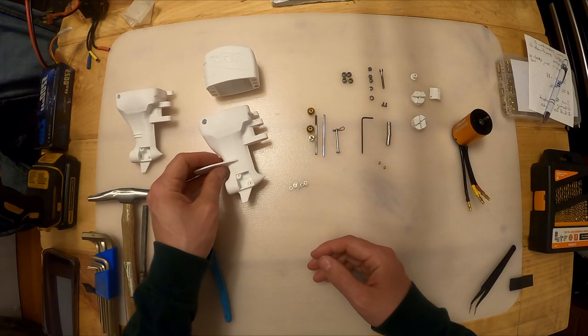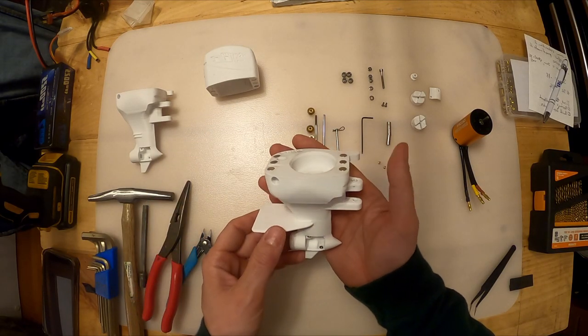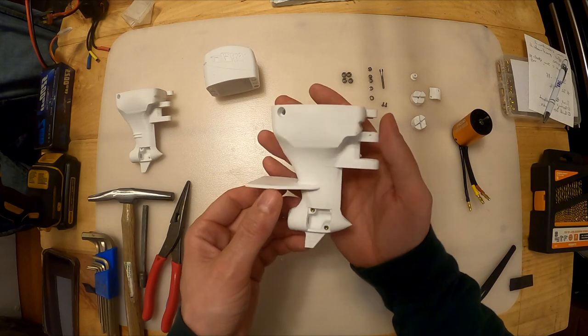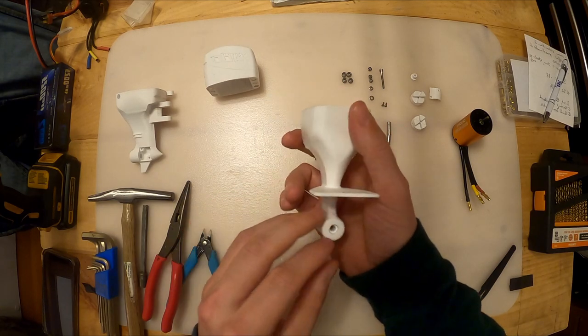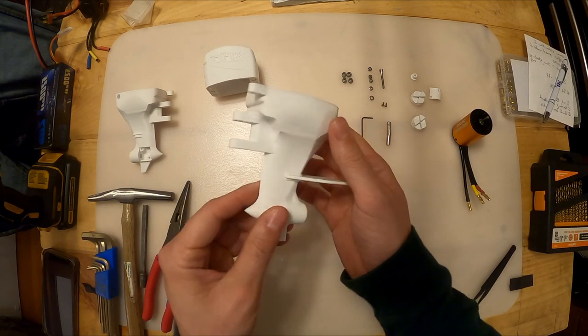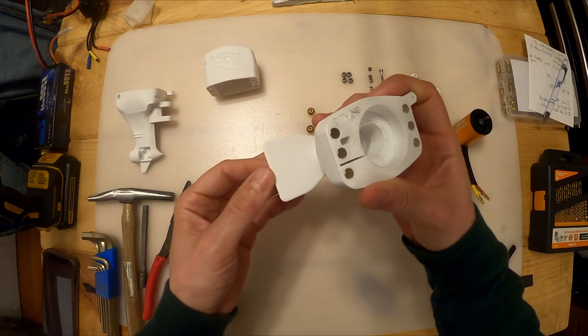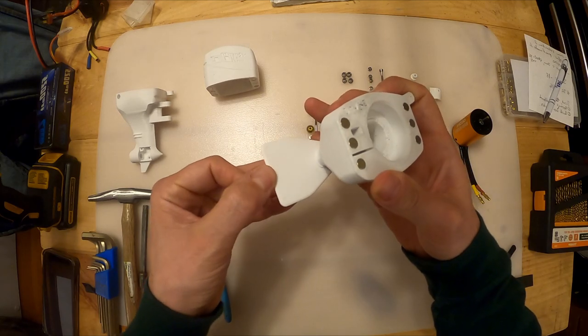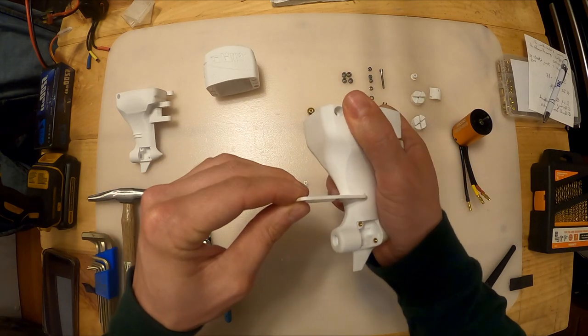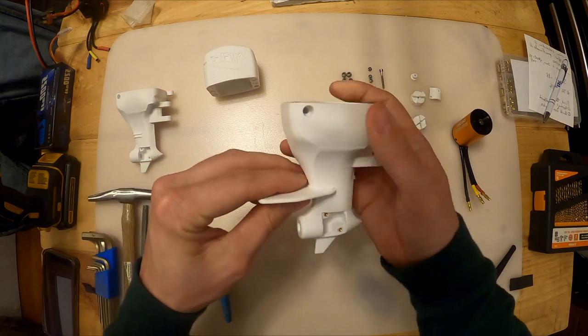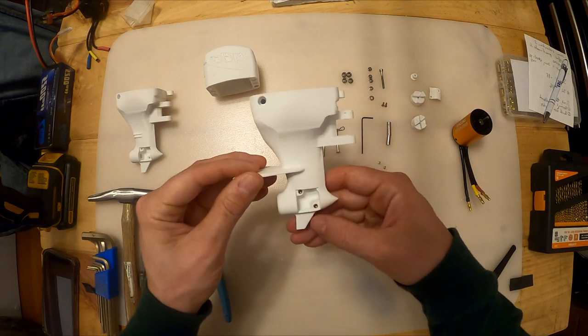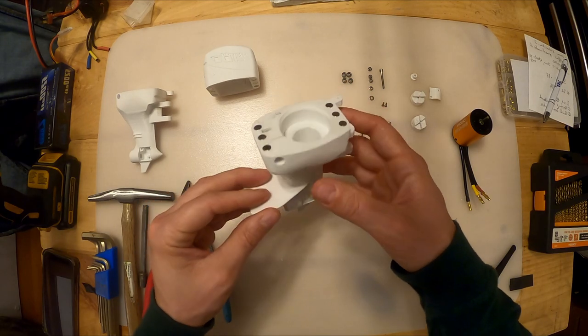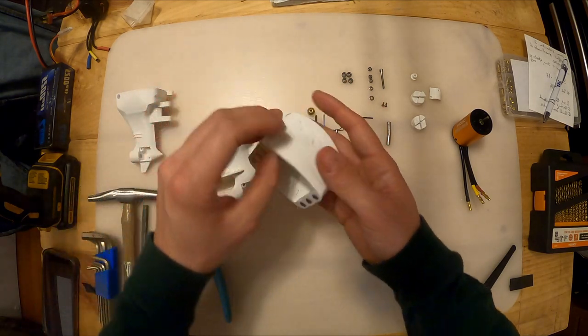We start with the first 3D print we're going to need. This is the lower unit. So this is where all the bearings are going to go. You can see I've already installed the whale tail. This just clips on. It just pushes in. I'm going to show you some more about the brass inserts and things. But then you've got the cowling.